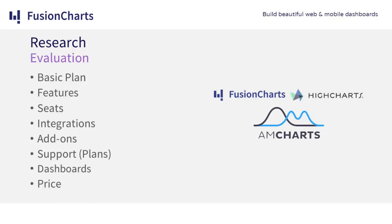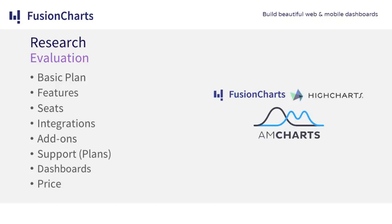What they needed to find out was: what did the plan include, what kind of features it had, was a license required for each developer, can it be integrated into common technologies like Angular and React, can it be used for both web and mobile applications, does it have add-ons, what kind of support do they include and are there support plans, can they be used for dashboards, and finally what the price is and if they offer different plans.